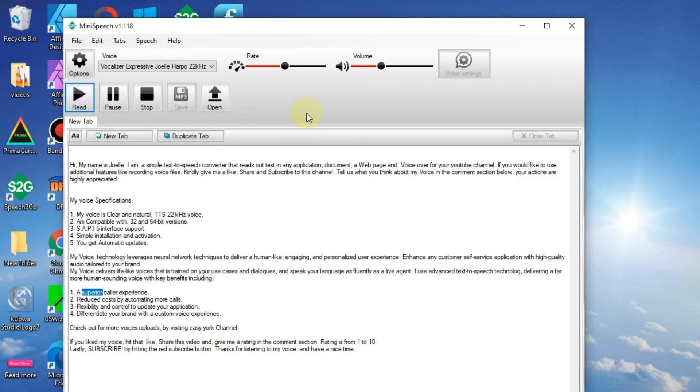1. A superior caller experience. 2. Reduced costs by automating more calls.